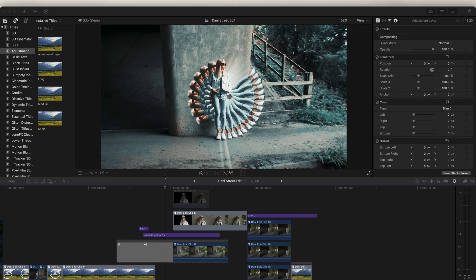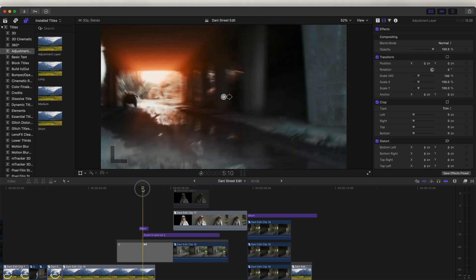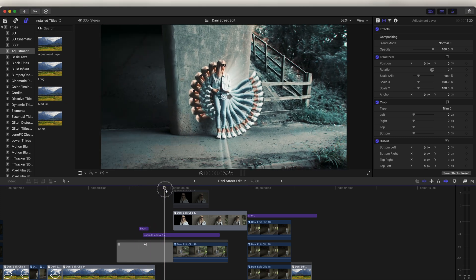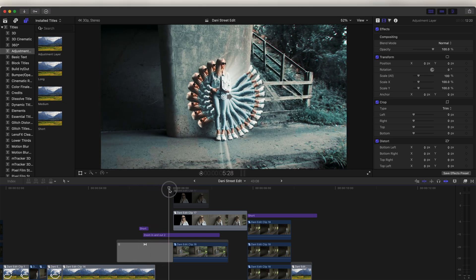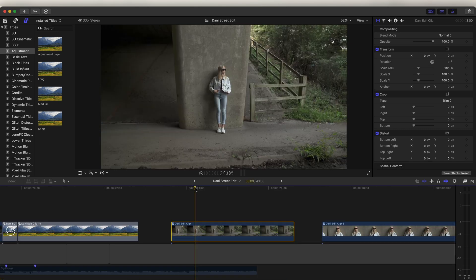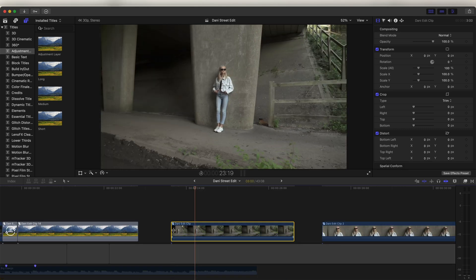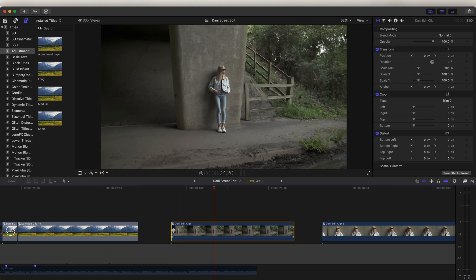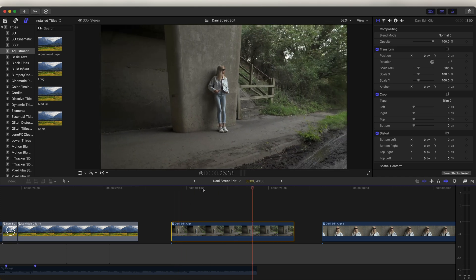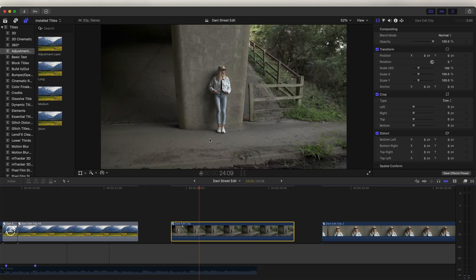What's up guys, today we're going through more of the transitions and effects of this edit. For the next section we have a zoom transition going into this replicator effect. Before I add the transition, the first thing I'm going to do is add the replicator effect. Here's the video clip — I've already added the stabilization and speed ramping.